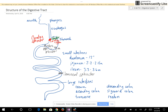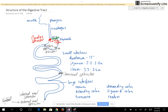Down at the rectum you have two sphincters: one on the inside called the internal anal sphincter, and one on the outside called the external anal sphincter. All of these sphincters are made up of smooth muscle, except for the external anal sphincter which is made up of skeletal muscle. If a person is potty trained, they are able to voluntarily close the external anal sphincter so that they do not defecate before they want to. That's the structure of the digestive tract.